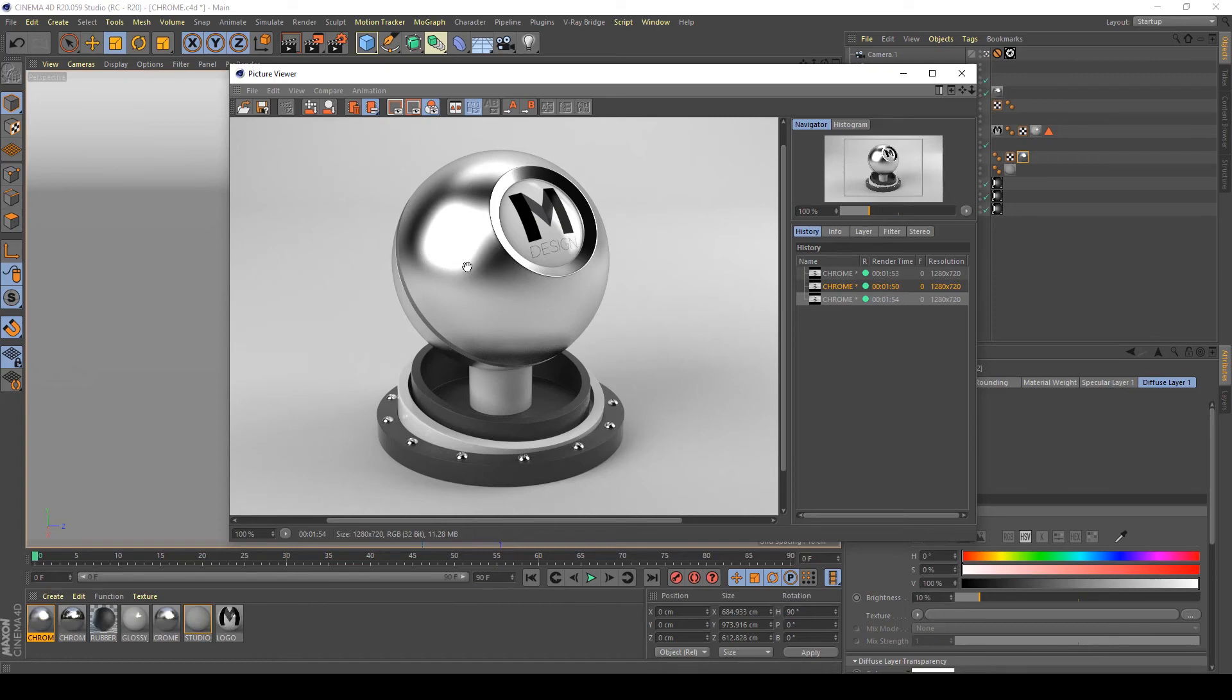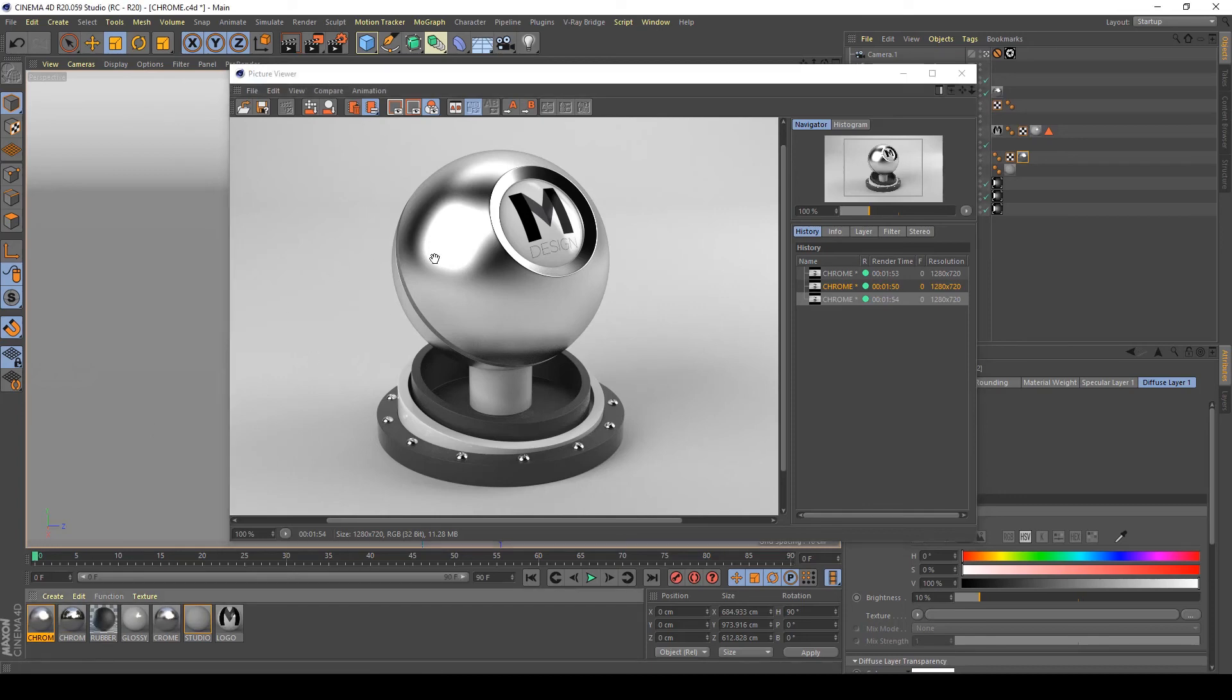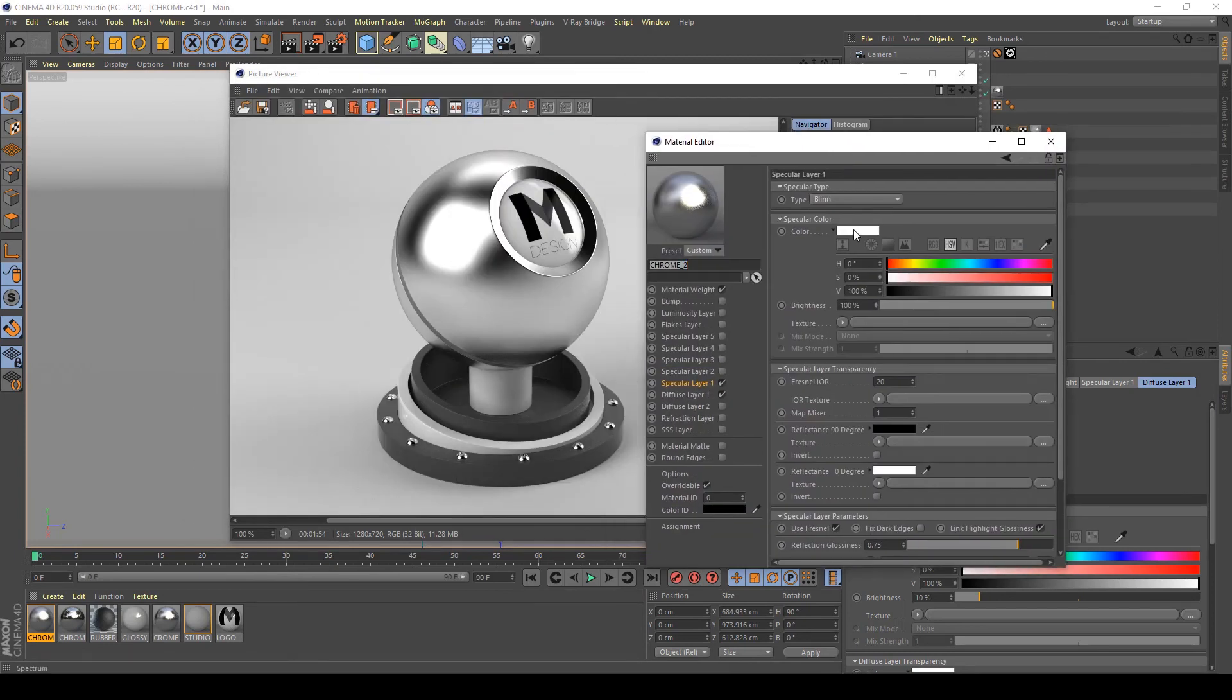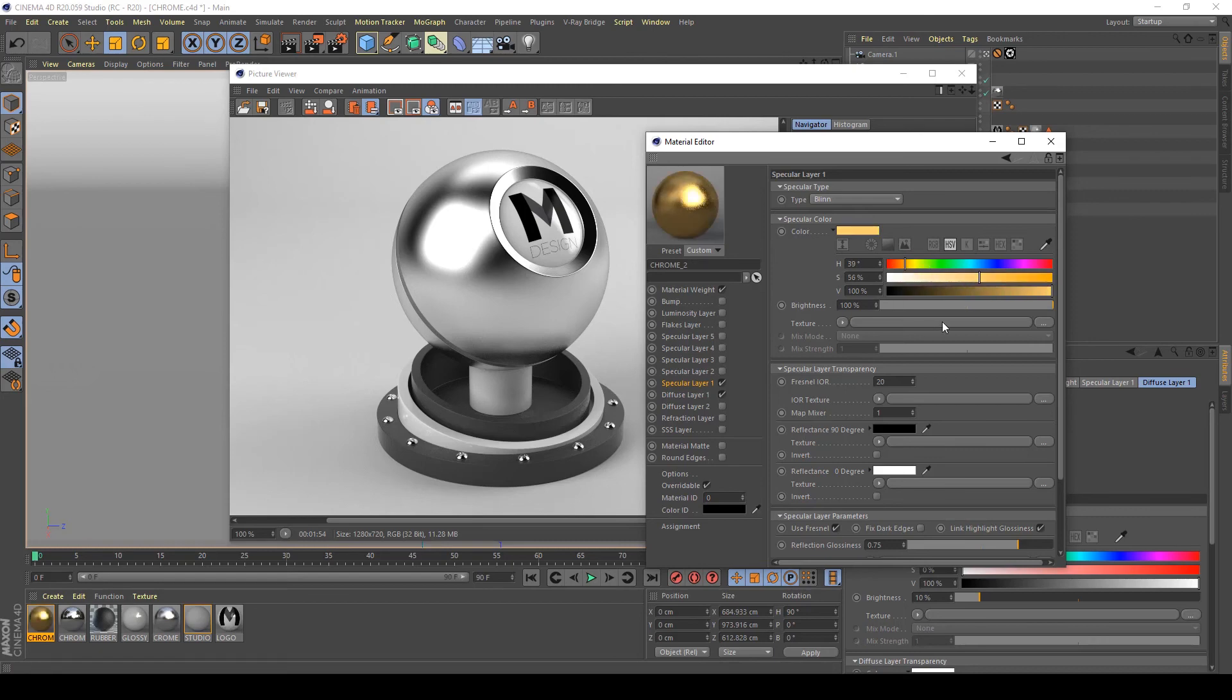And with this kind of settings, I can create copper or bronze material only by changing the reflection color or the specular color. We can try to change the color to a yellowish color to create a gold material.